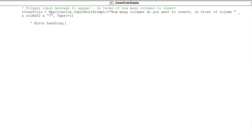It is wise to insert an error handler into the macro, as it will prevent runtime errors occurring from incorrect inputs.